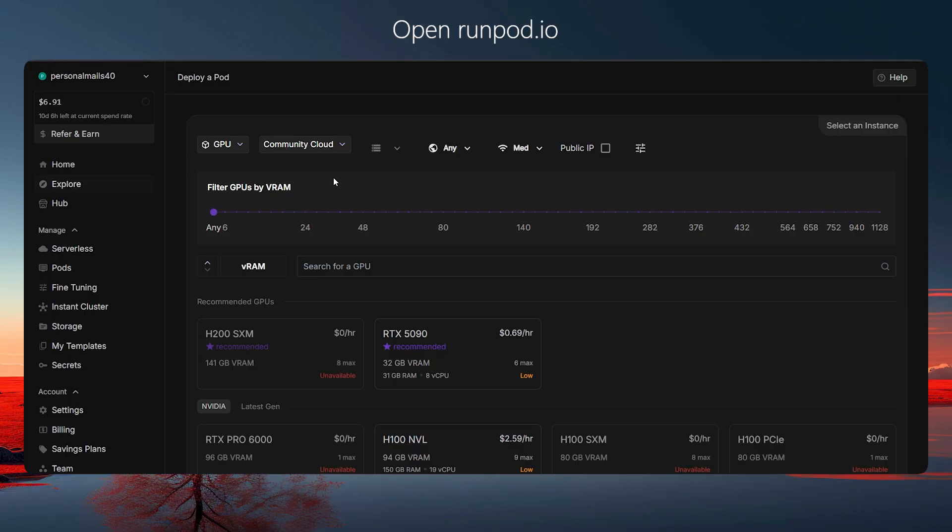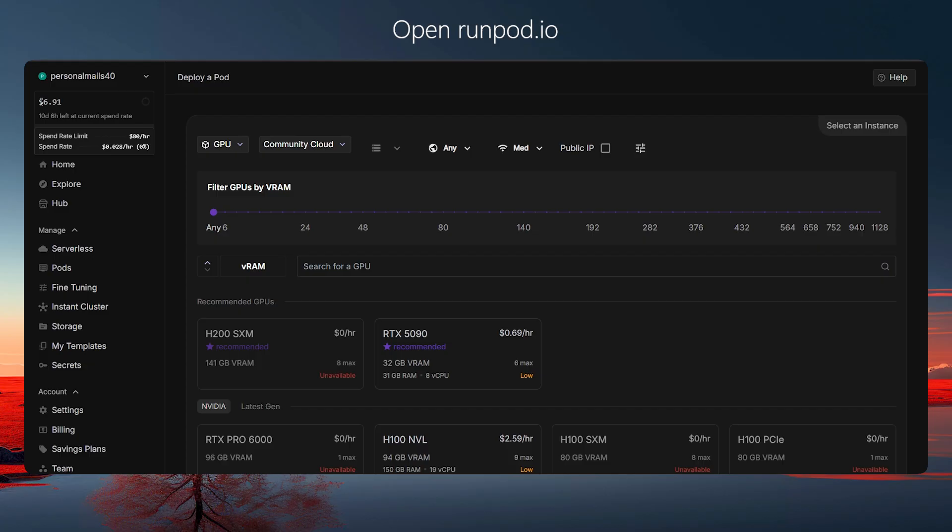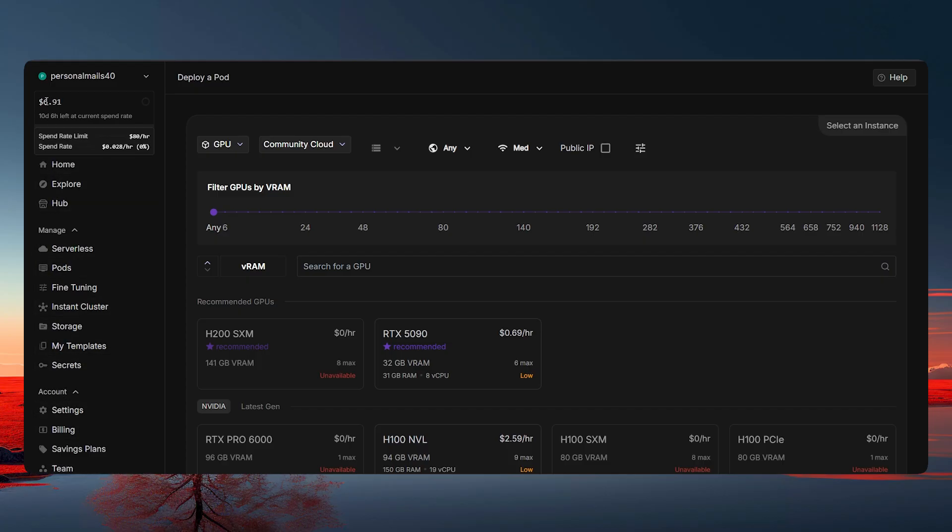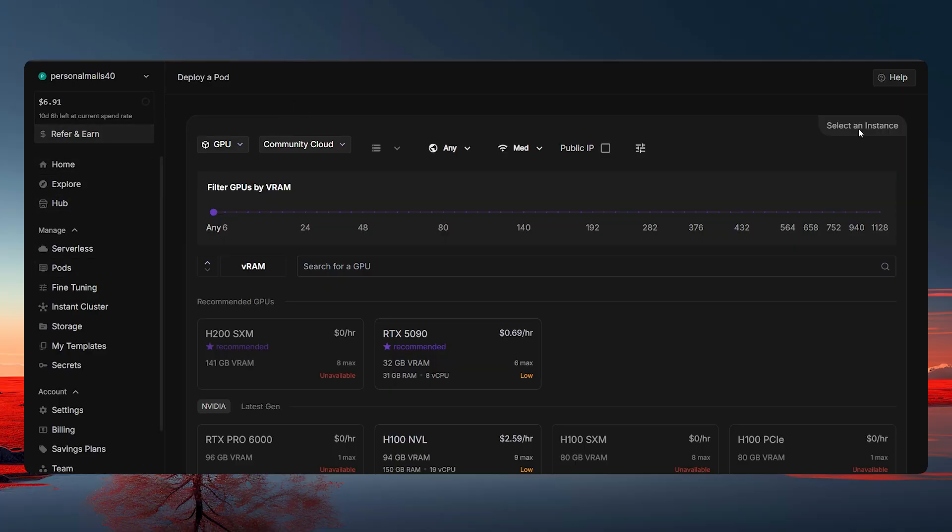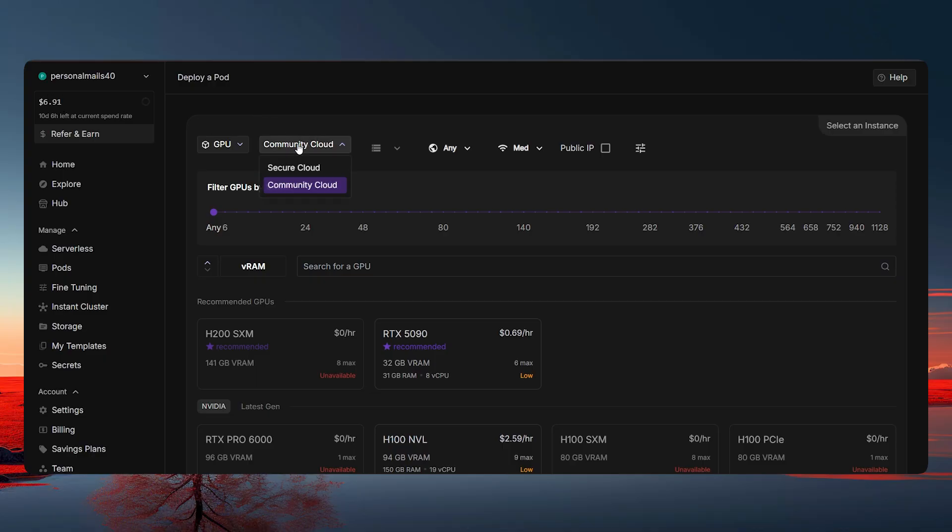Okay, once you're on this page, you will see something like this. But before that, you need to add some money into this. Let's just say $10 in the billing section where it says add funds. And after that, you'll click on the pods and you will be back to the same page. Now, since you have the money in there now, then you can see here it will say Secure Cloud and Community Cloud.